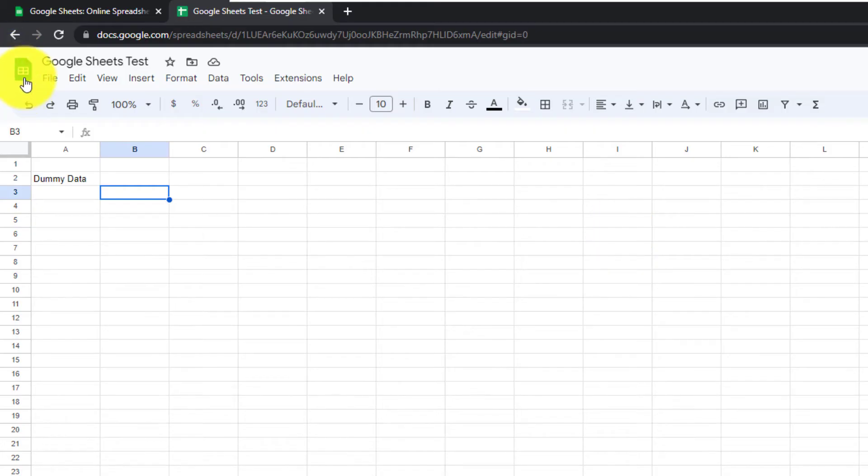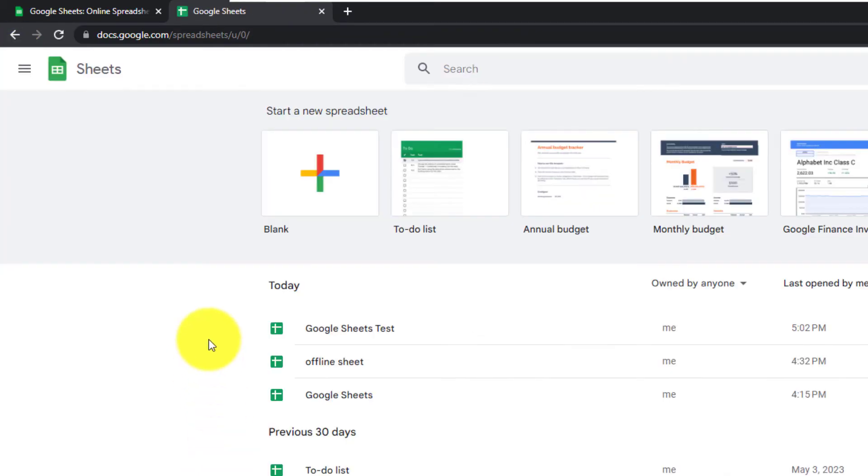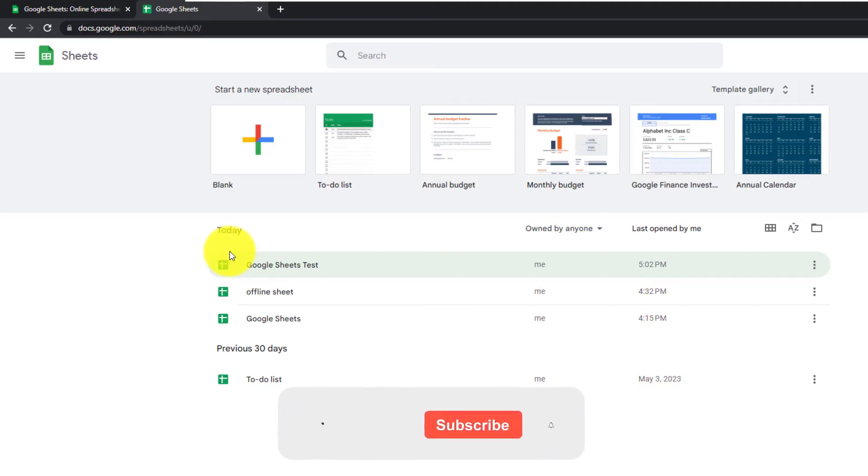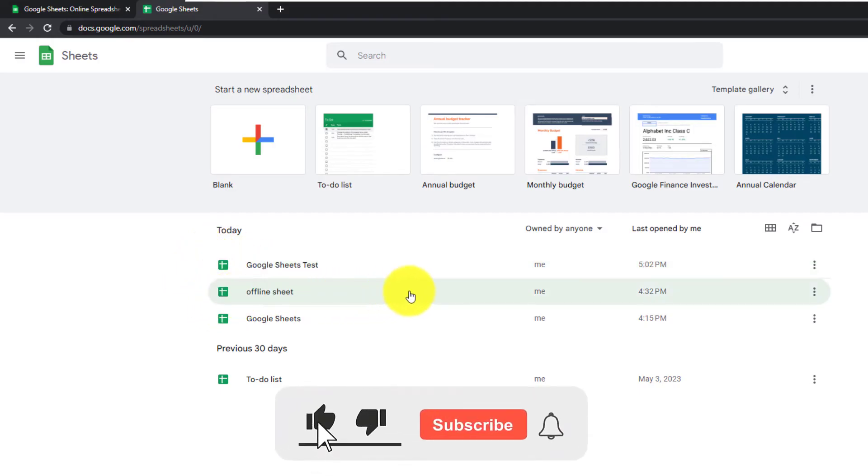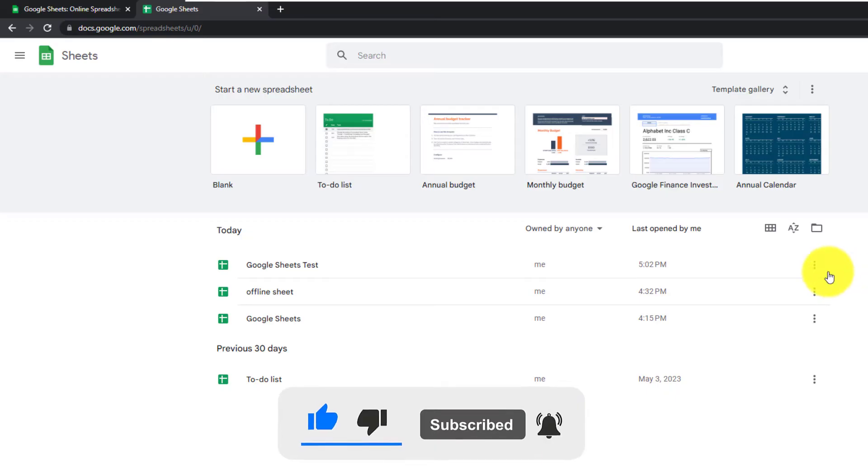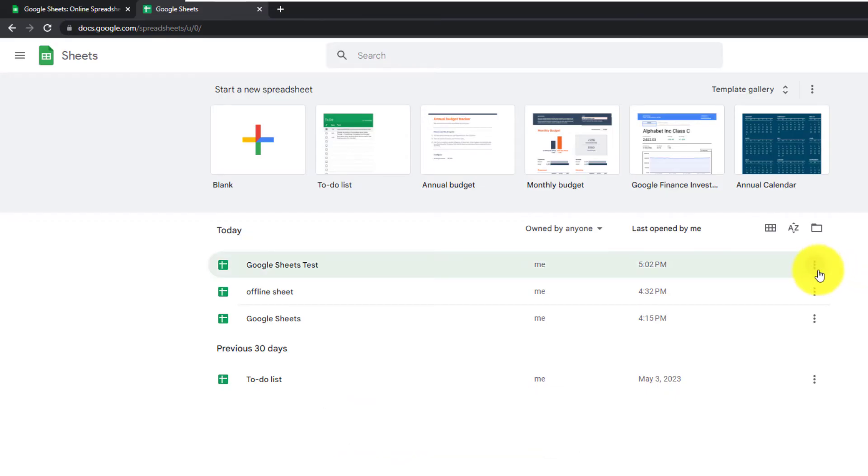Go back to Google Sheets. Now we can see our new Google Sheet as well as the sheets that I have already created. If you look at the right side of each sheet file, you'll see the three dots. You can left click on that.